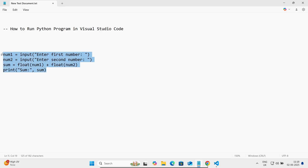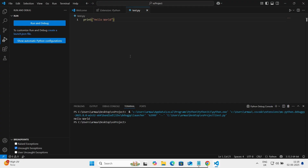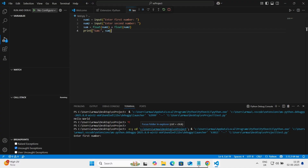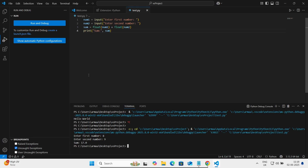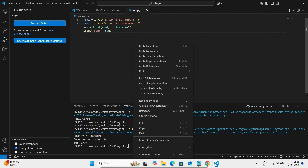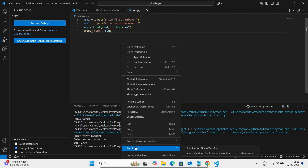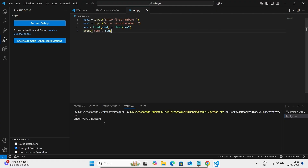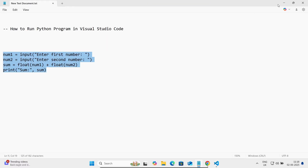Now let's try another example — a program to add two numbers. Save the file and start debugging. Enter the first number, then the second: for example 8 and 9 gives 17. You can also right-click and choose 'Run Python in Terminal'. Entering 9 and 6 displays 15.